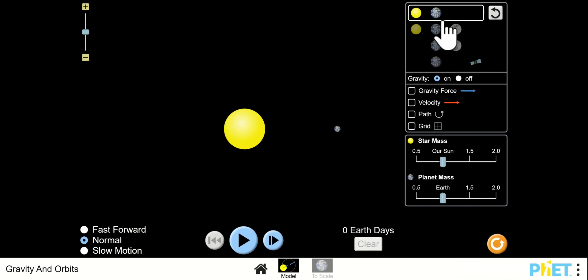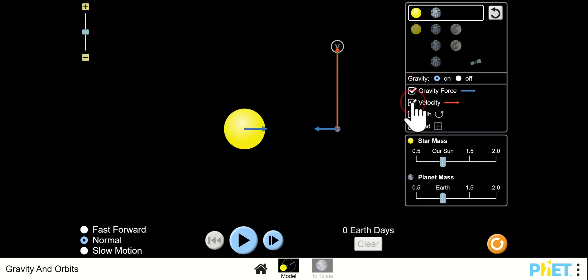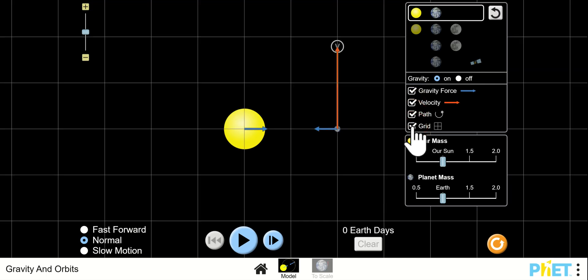When you start, it'll be on the earth and the sun — keep it that way. Here's how you turn the gravity on and off. I think it's a good idea to check these three things right away. It's all self-explanatory.